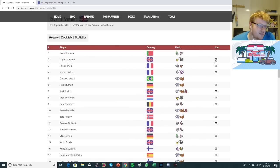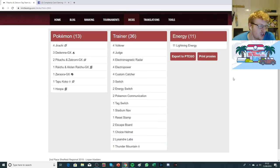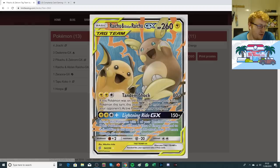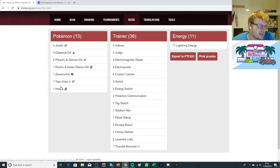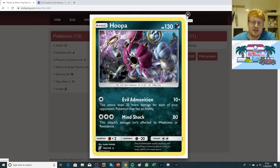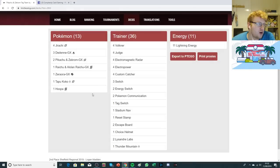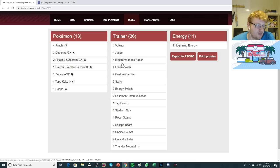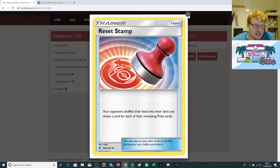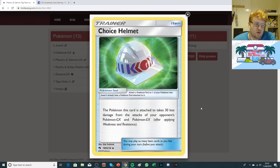In second place, we have Logan's List of Pikarom. It's a Judge-based build. The Pokemon count is pretty standard. It only plays one copy of Raichu. It has made space for one Hoopa as a non-GX attacker. It doesn't play any Zapdos whatsoever, just one Hoopa, so quite low on the Pokemon side. It's opened up spaces for him to play a few other cards. He's playing the four Volkner, four Judge, four Radar, four E-Power, four Customs.